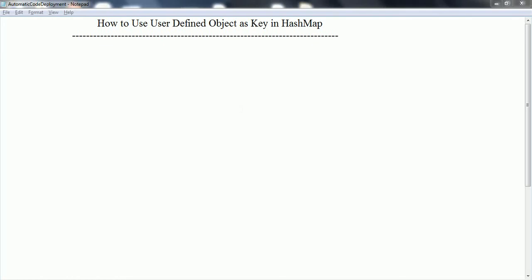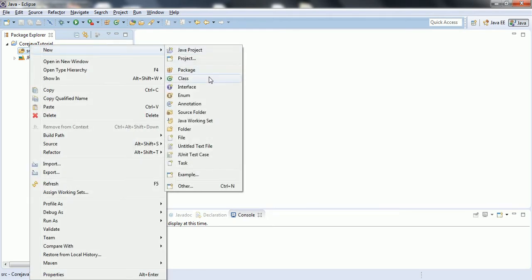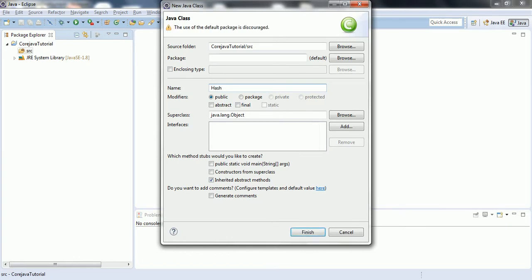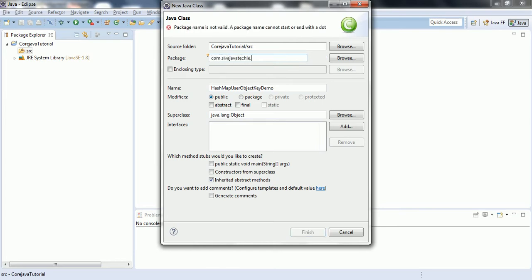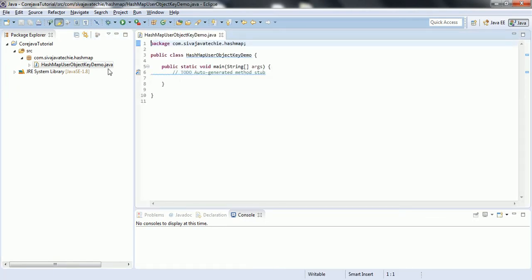In this session I am going to explain how to use a user-defined object as a key in HashMap. I am going to explain this concept using an example. I already created a small sample project in core Java. Right-click on the source, new class, class name I am providing as HashMapUserObjectKeyDemo, in package name com.civajavateki.hashMap, and I would like to have a main method in this class.